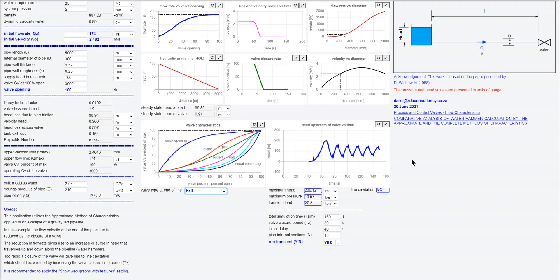So that's what I wanted to show you. This application uses the method of characteristics. I've got a link to the paper in the app and a link to the app at the bottom of this video. Thanks for your attention.